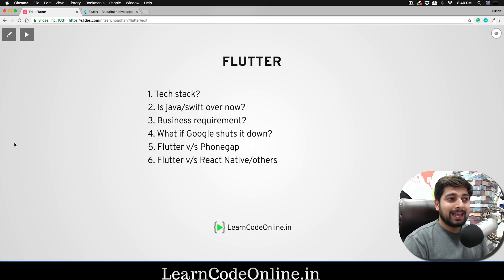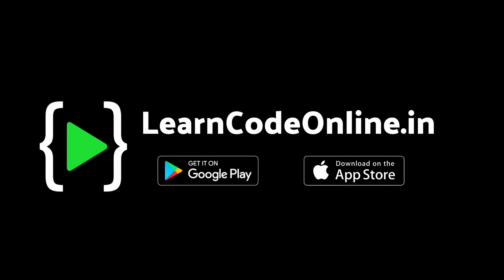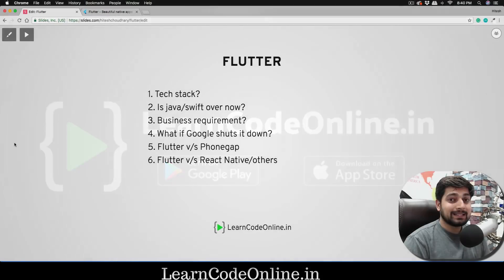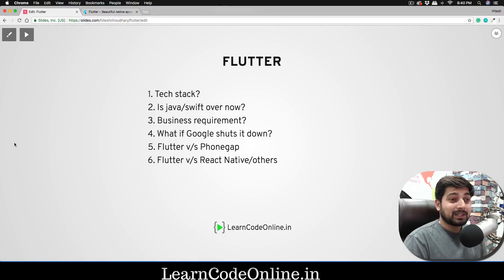Now that you're clear on the Flutter FAQs, in the next video we'll cover system requirements, installation on Windows, installation on Mac, and more installation resources. After that, we'll get into Dart and Flutter topics. I hope you enjoyed this video — if you did, please hit the like button, and if you're not subscribed to the YouTube channel yet, what are you waiting for? See you in the next one.